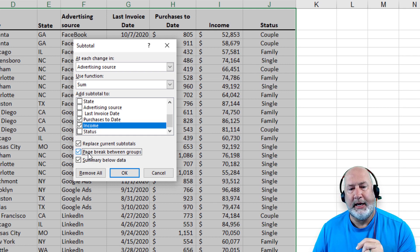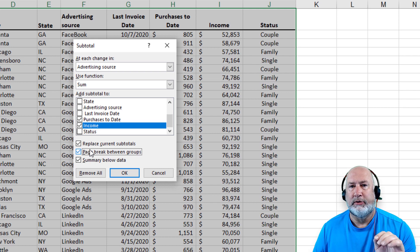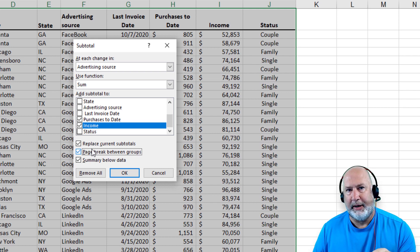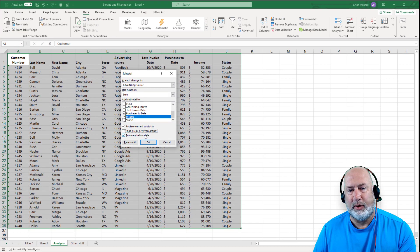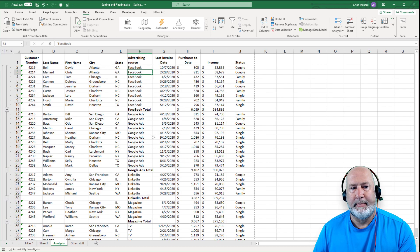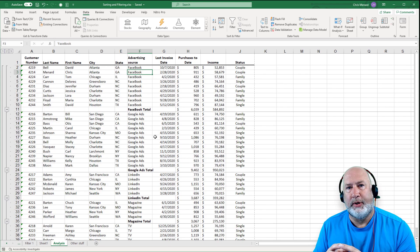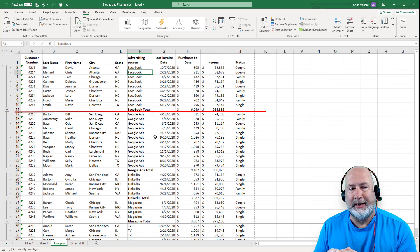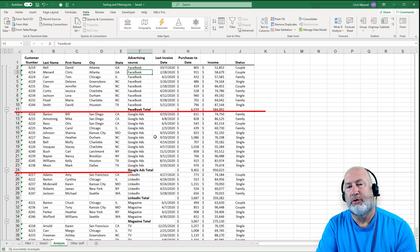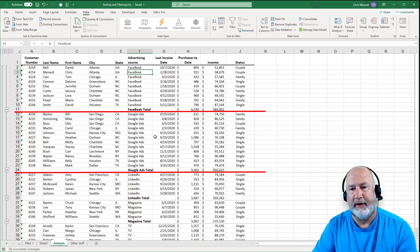Here's that trick I told you about: I'm going to put a page break between the groups. So Facebook will get an automatic page break, LinkedIn will get a page break, Google Ads — everyone gets a page break. Look at the line between row 11 and row 12 — that is a page break line. It's also between row 24 and row 25.